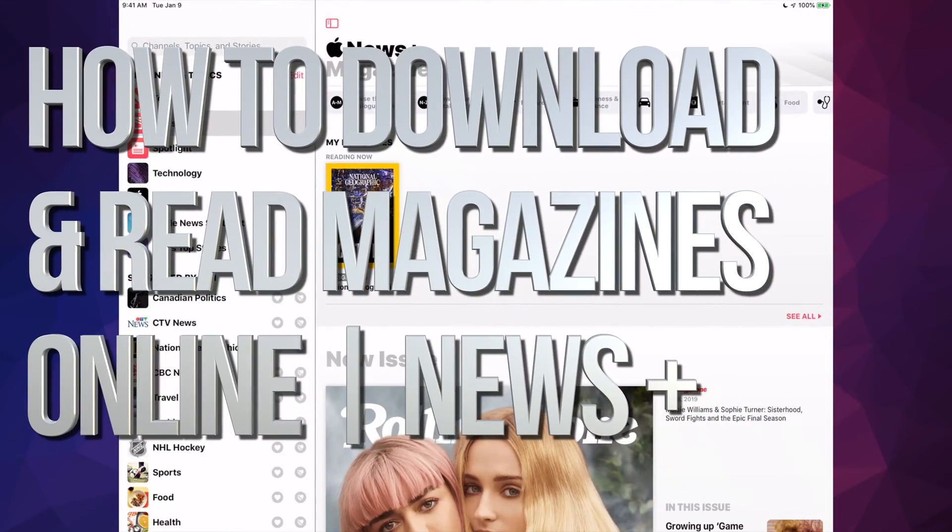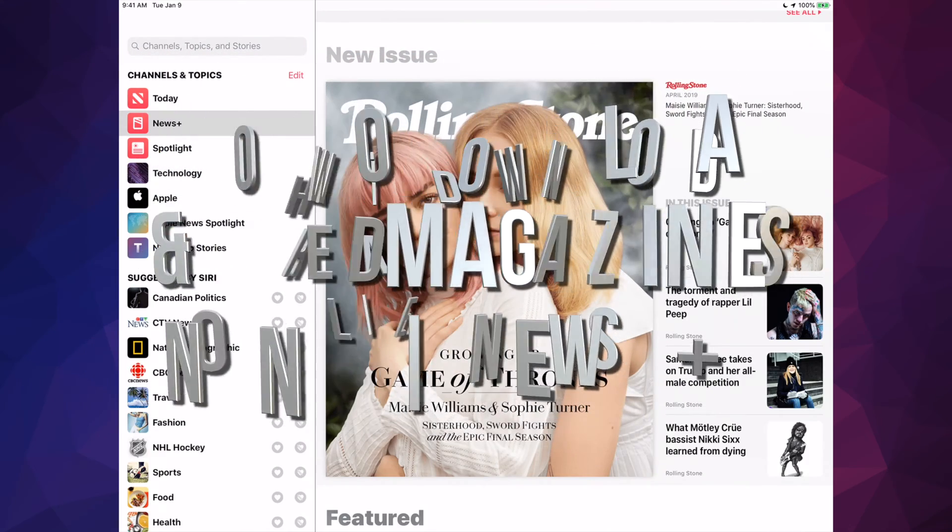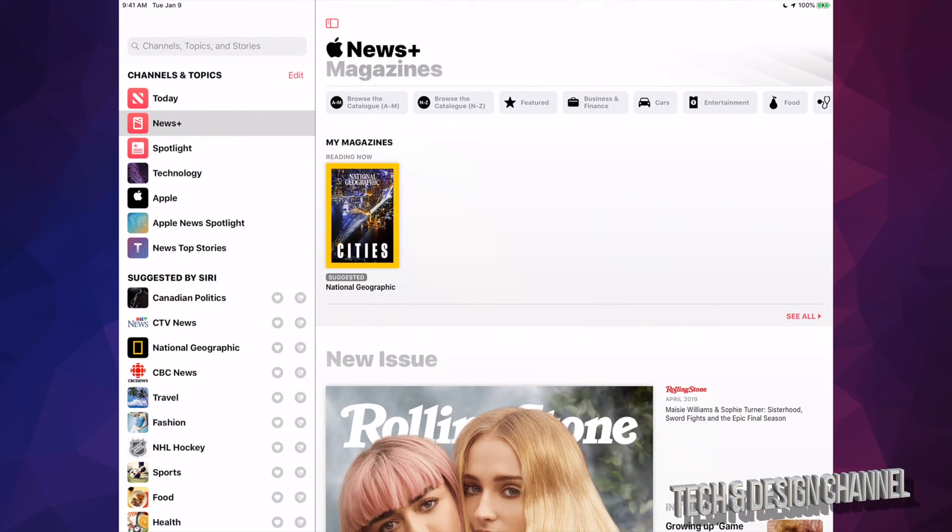Hey guys, on today's video I'm going to teach you how to download and read magazines right here in Apple News Plus.